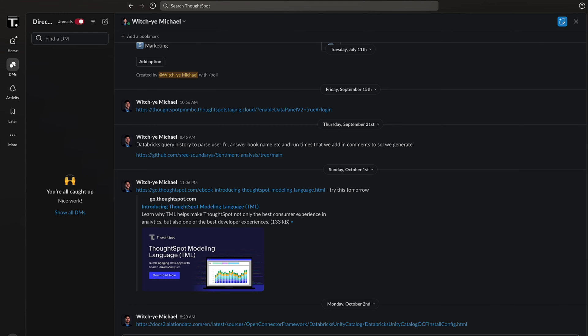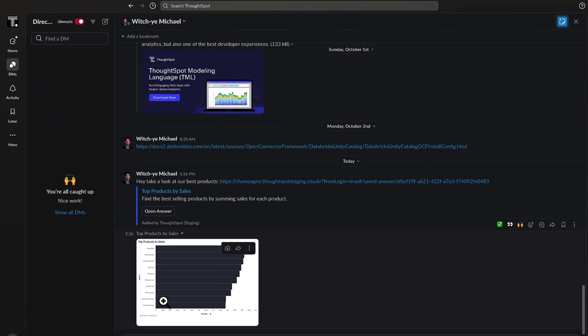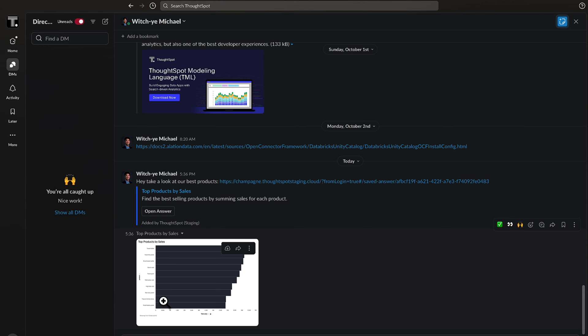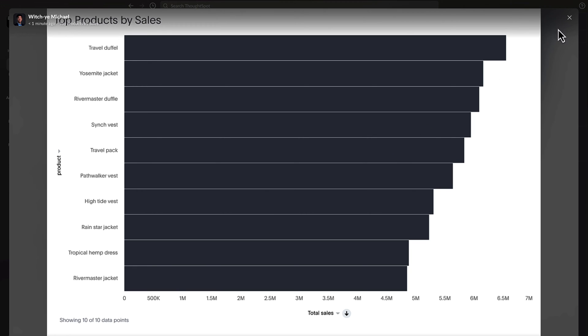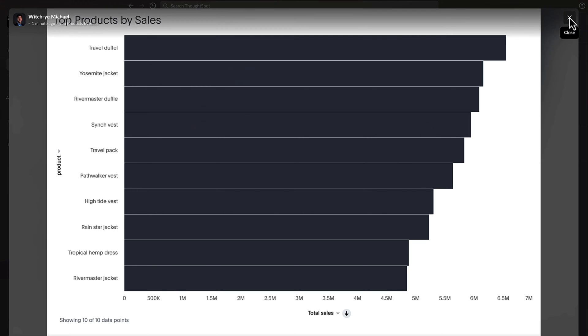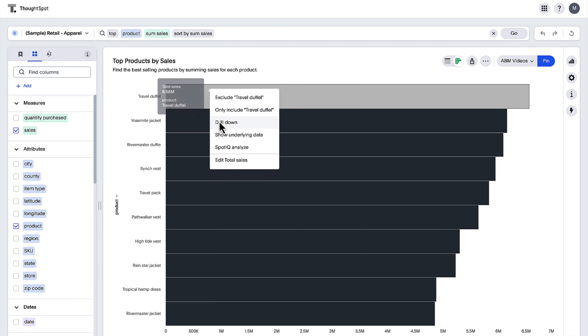Don't feel like alt-tabbing away from Slack when ThoughtSpot content is shared with you? OK. No problem. Simply add the ThoughtSpot for Slack app to your channel, and all your answers and live boards links now automatically unfurl. Want to explore further? Just click on the Open button, and it'll load it directly in ThoughtSpot.